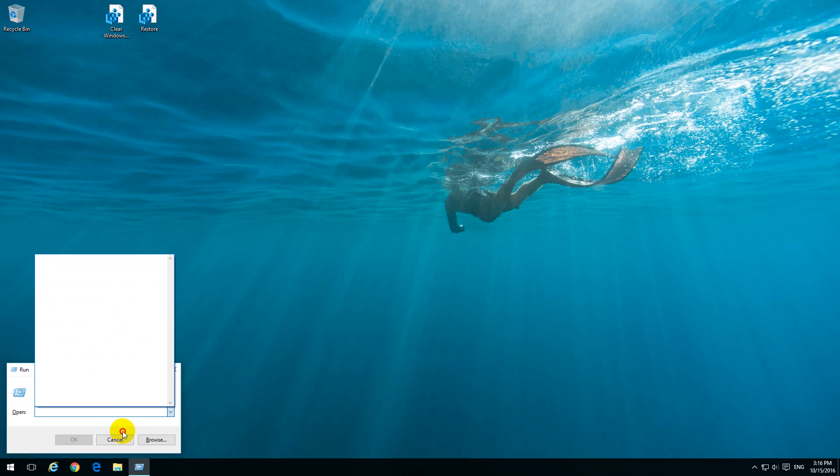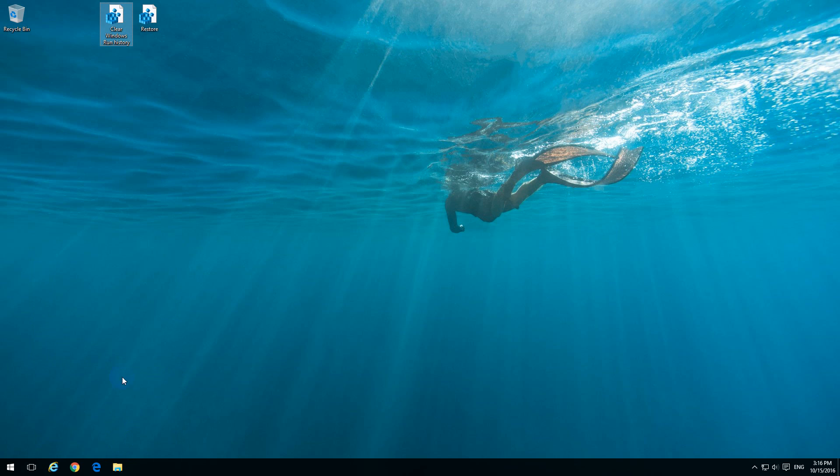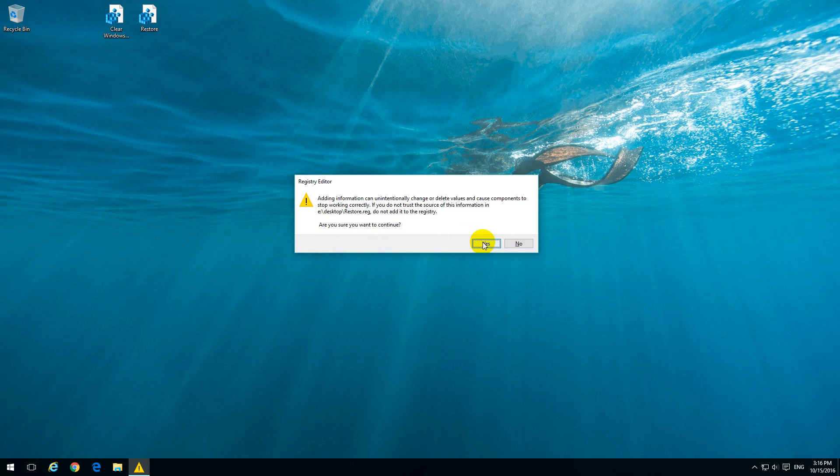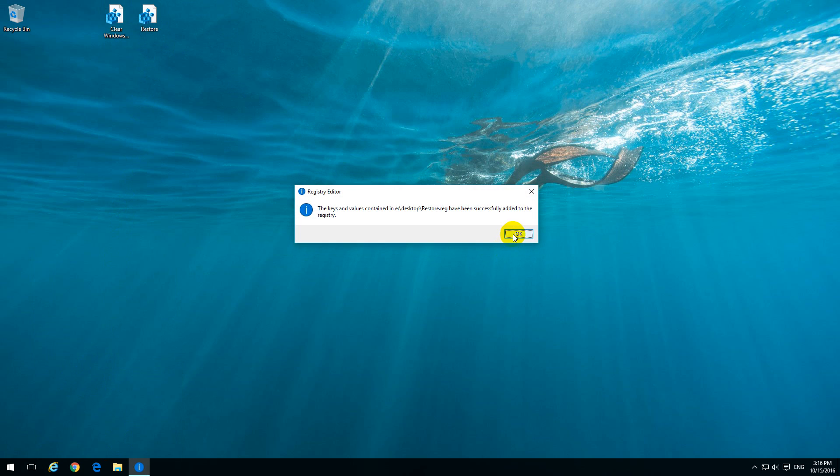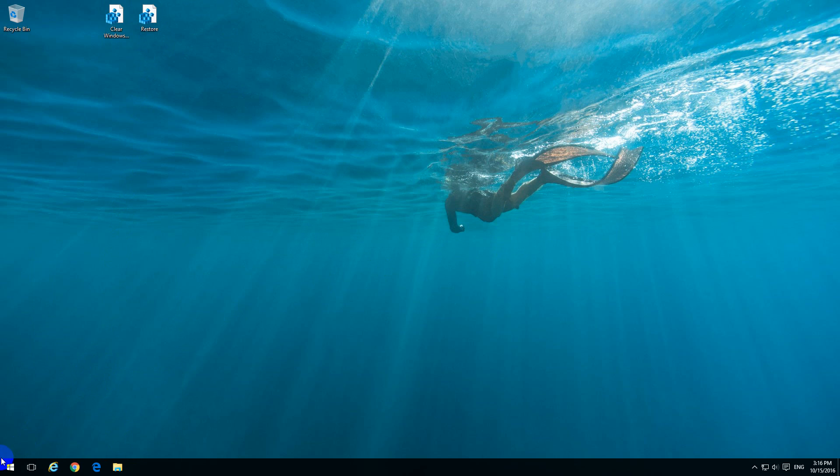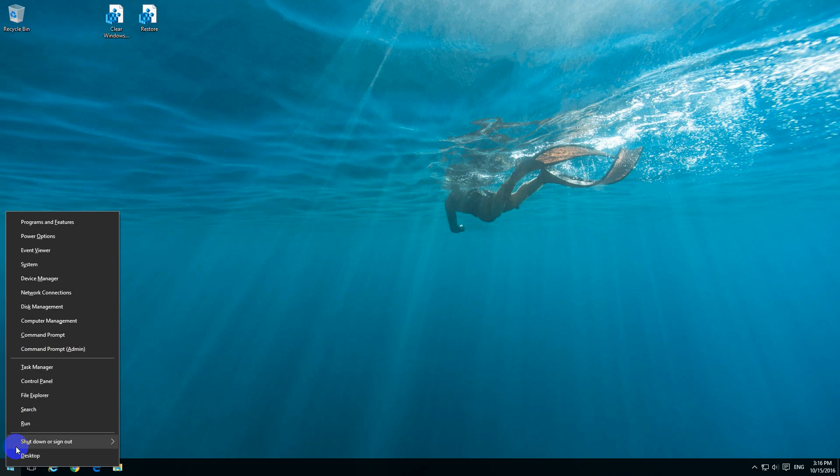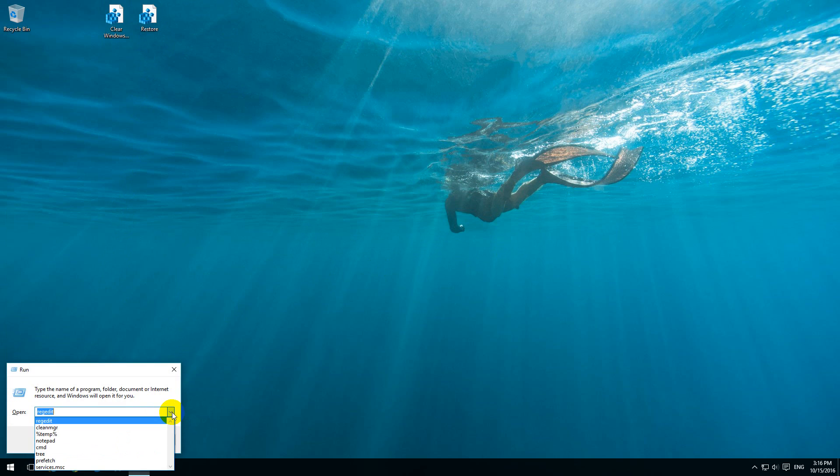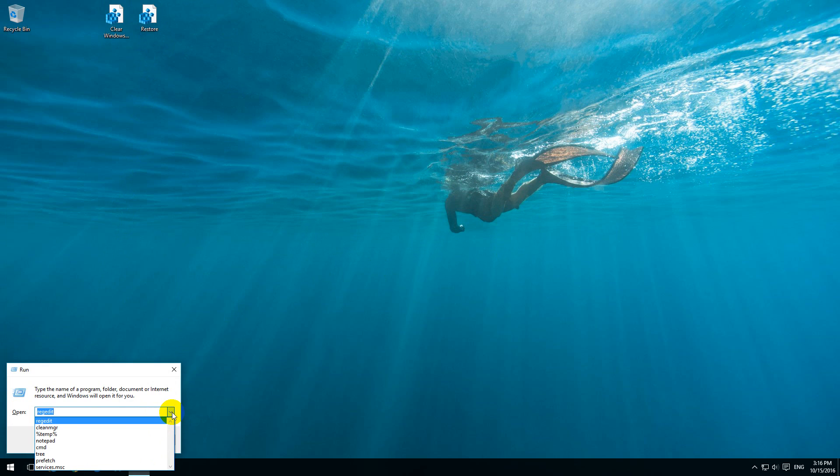We can add those programs back. Here's another registry file. Yes, add it to the registry, and if I go to run, the history is back again.